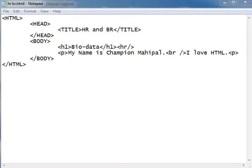Hello friends, I am Champion Mahipal. Today we are going to learn about HR and BR tag in HTML.